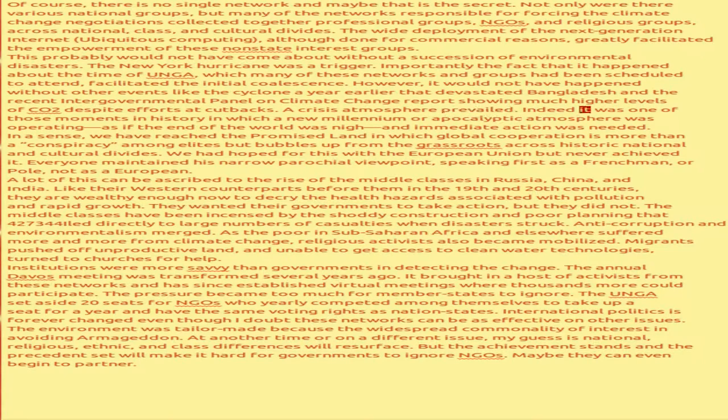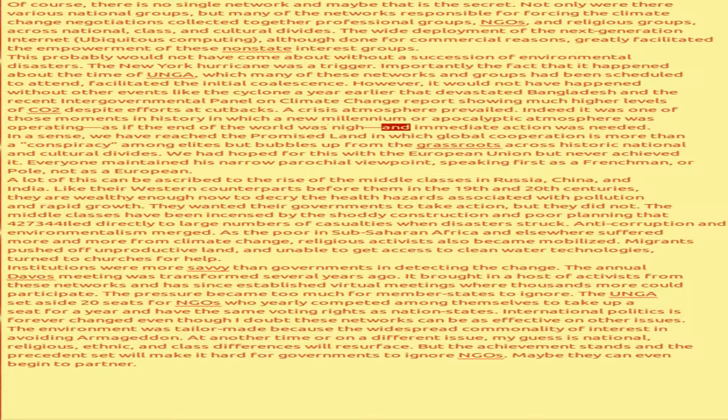Indeed it was one of those moments in history in which a new millennium, or apocalyptic atmosphere was operating. As if the end of the world was nigh, and immediate action was needed. In a sense, we have reached the promised land.